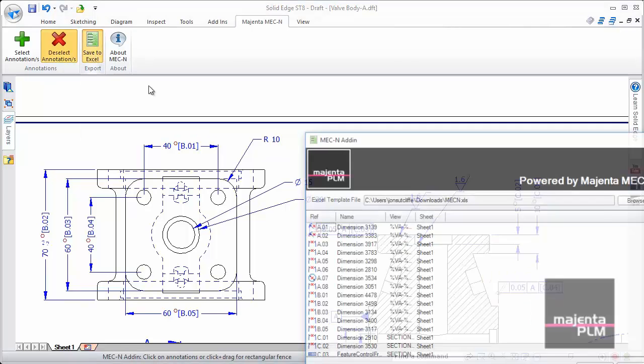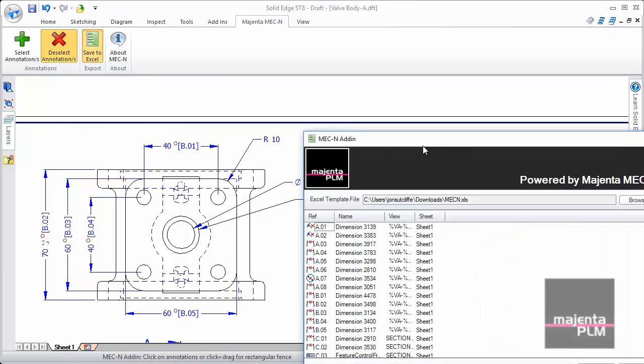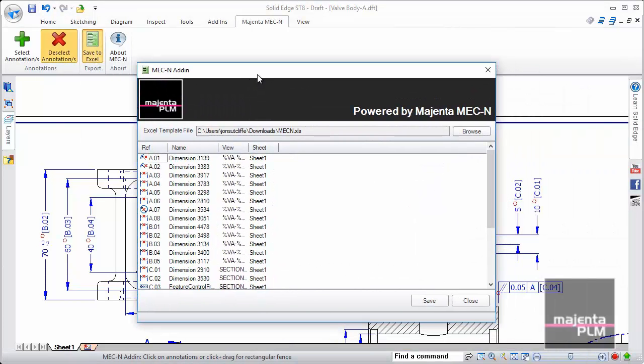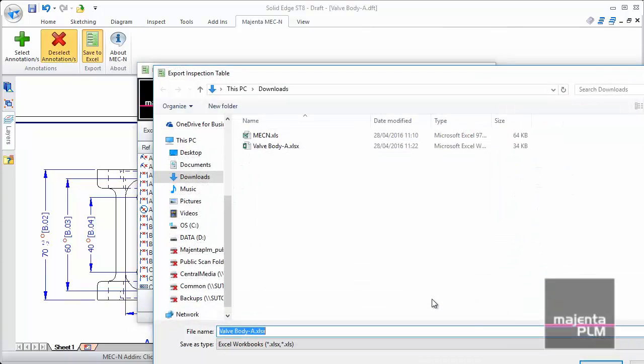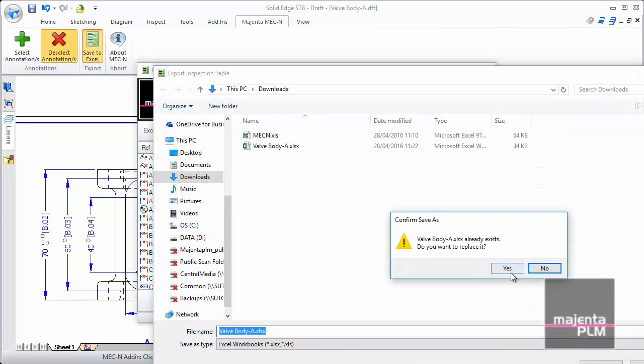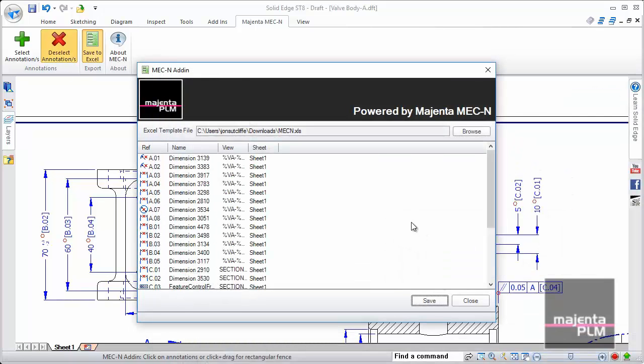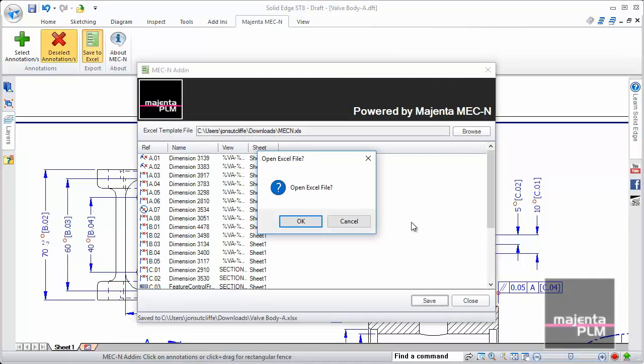Then create the new, updated inspection sheet again. This now reflects our new choices.